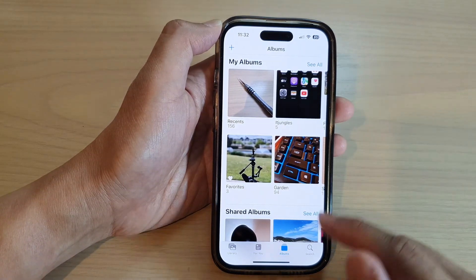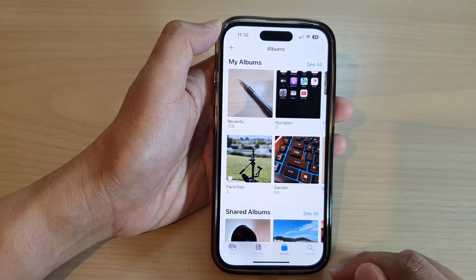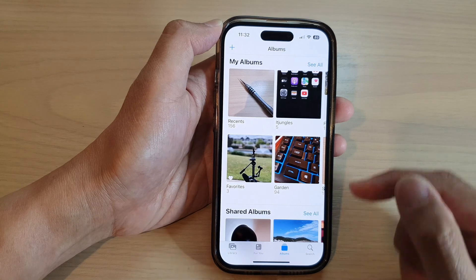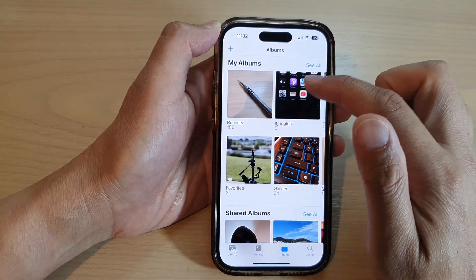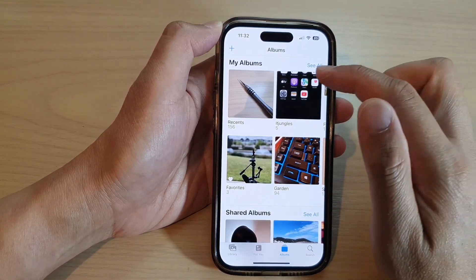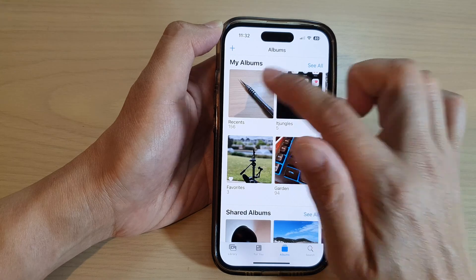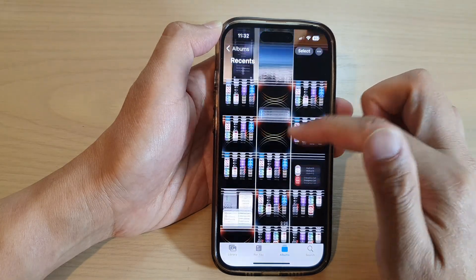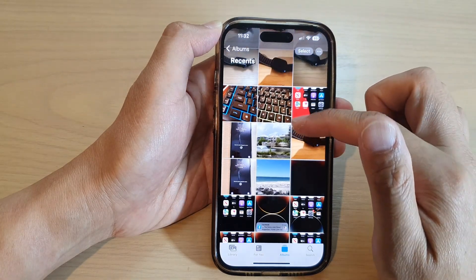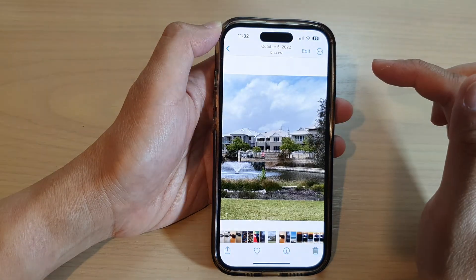Next, tap on Albums and then open up an album that has the photos you want to change. Go into the album and open up the picture.